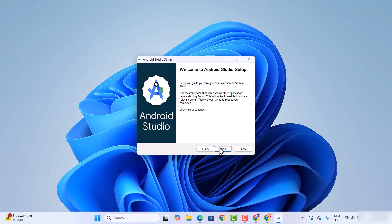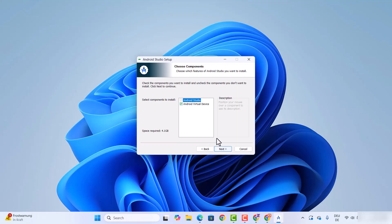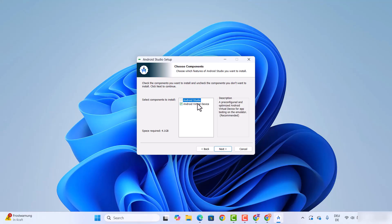At this point, click on the next button. These are the components which will be installed — Android Studio and Android Virtual Device. We will require both, so leave both of them checked and then click on next.